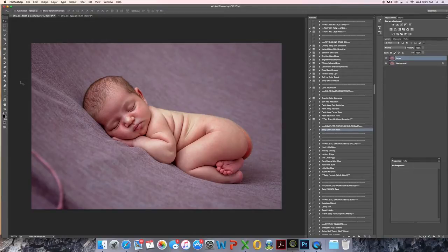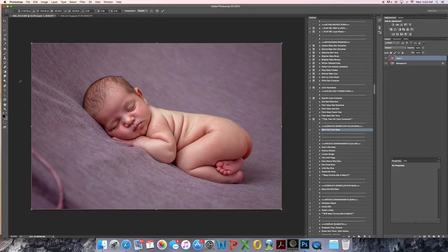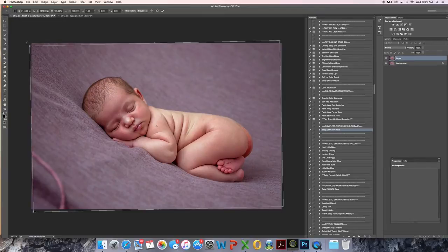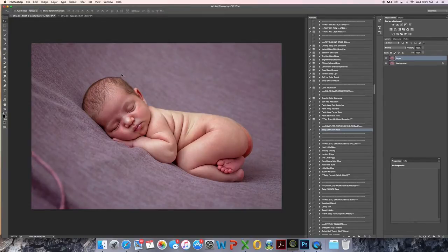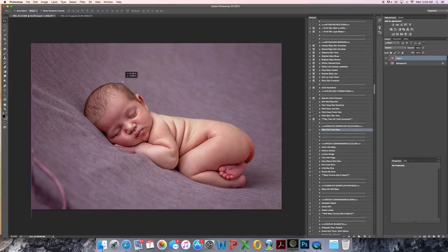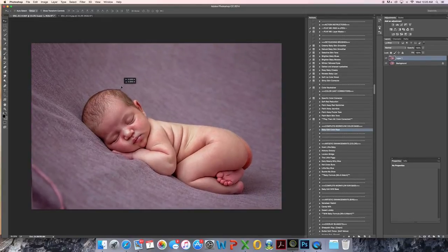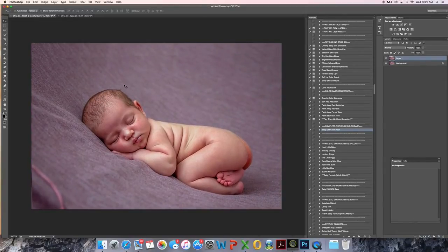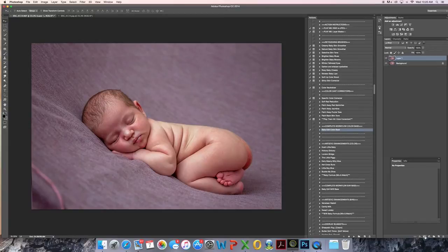Command T lets me free-transform the layer. I'm going to turn it ever so slightly, move it down and over, and I'm going to come down here and create a layer mask.